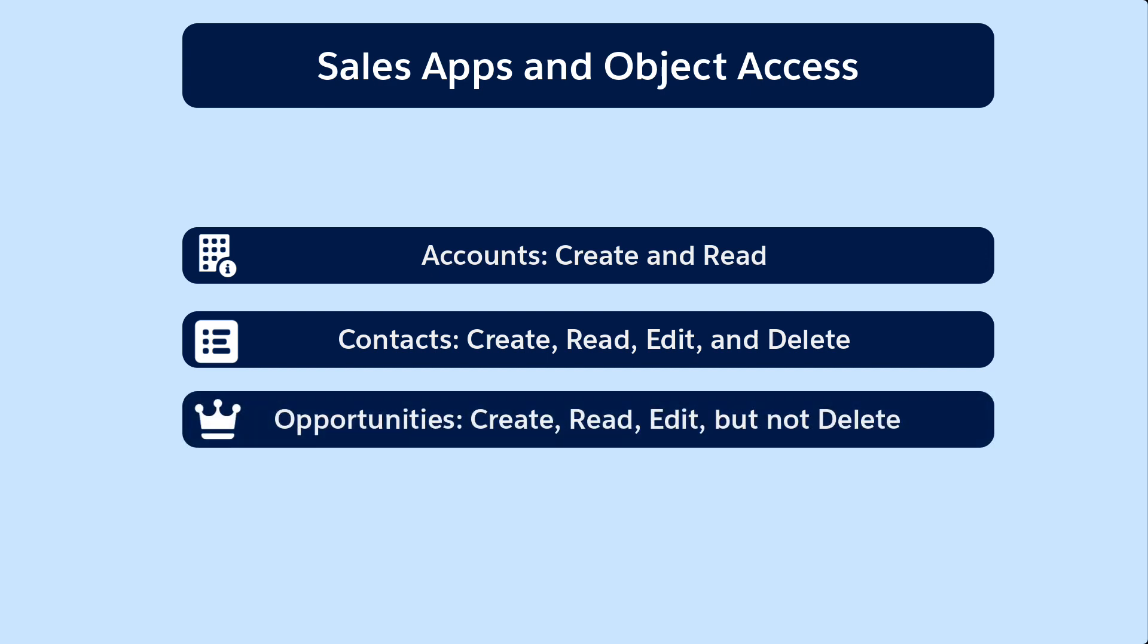Opportunities, inside sales reps have create, read, edit but not delete since we don't want reps deleting opportunities.